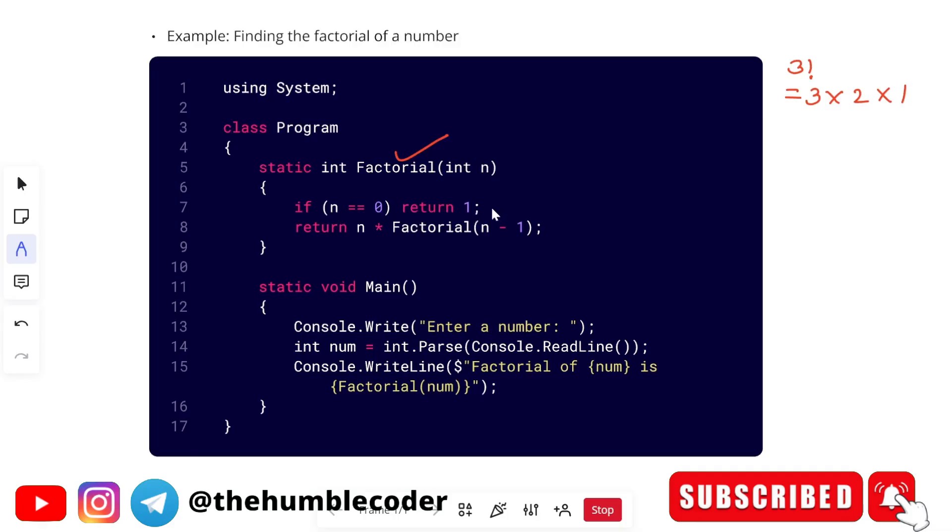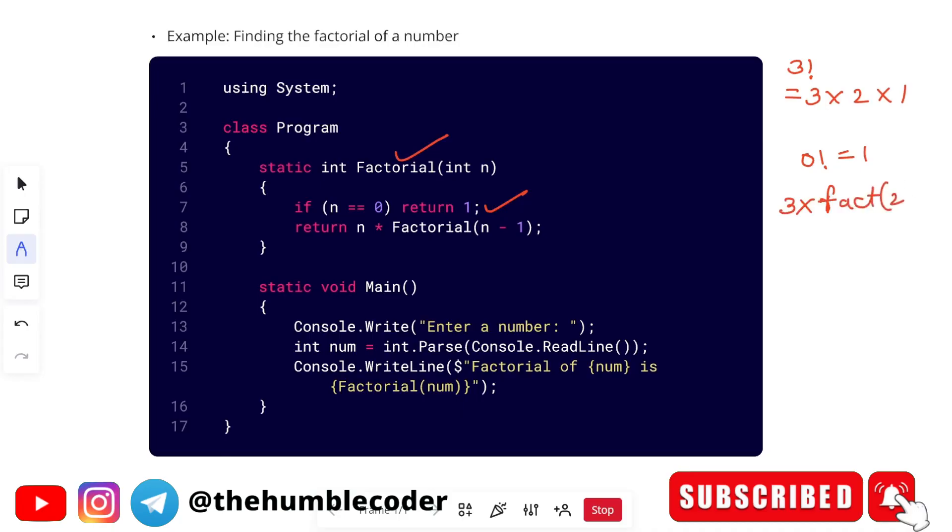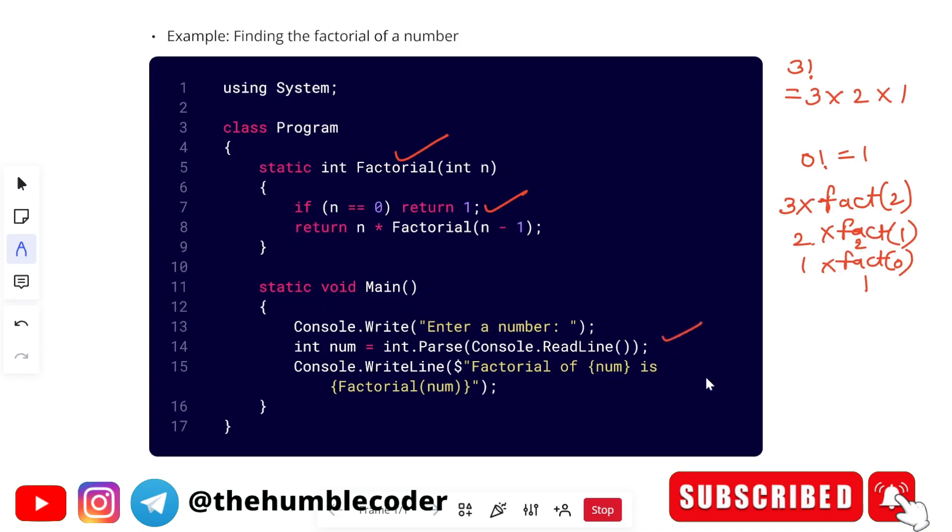Then we are checking if n equals zero. This is our breaking condition or base condition, because zero factorial is one. This will be a breaking condition to come out of the function. If it is not zero, then we do n into factorial of n minus one, which means you have to recursively call the function. So three into factorial of two, then for two it will be factorial of one, then for one it will be factorial of zero, and we know factorial of zero is one. So this will return one. One into one is one, one into two is two, two into three is six. And in this way we will get the output. This is our main function where we are just taking the input from the user and displaying the result.